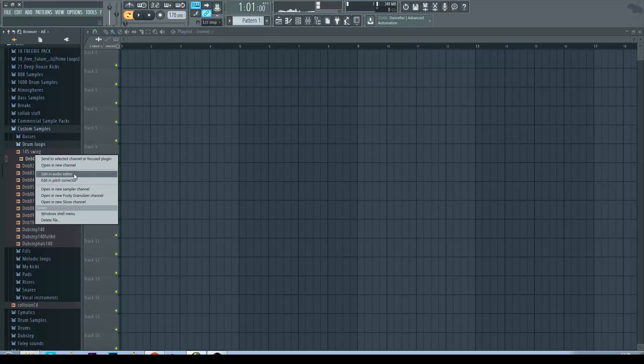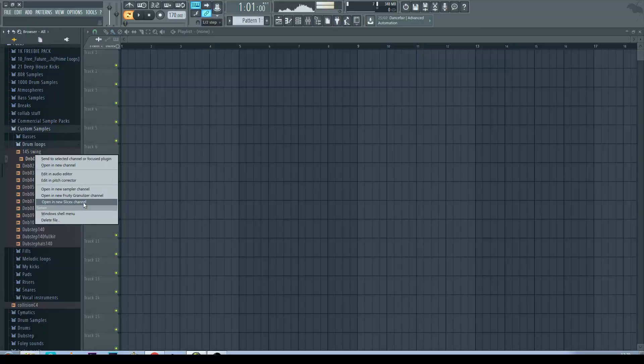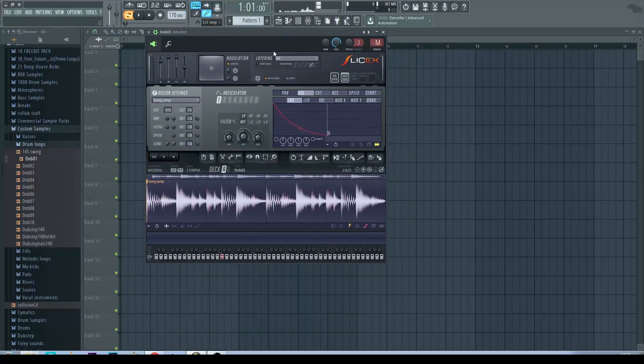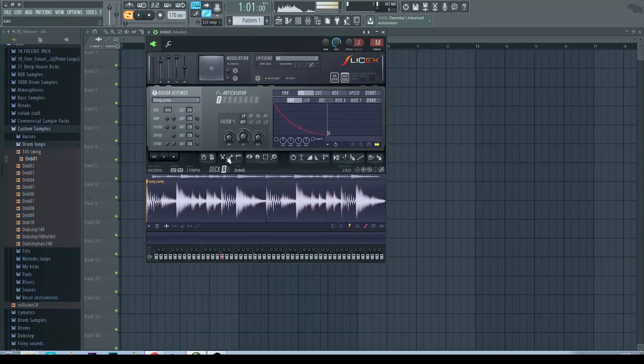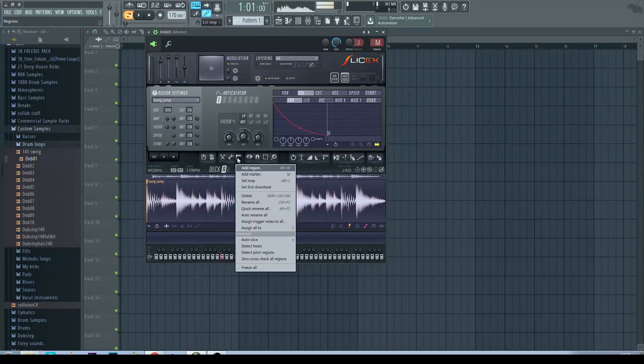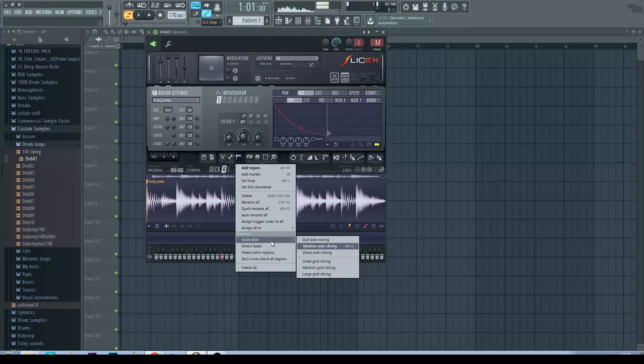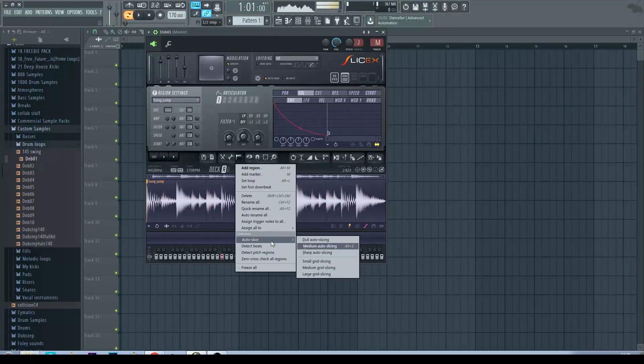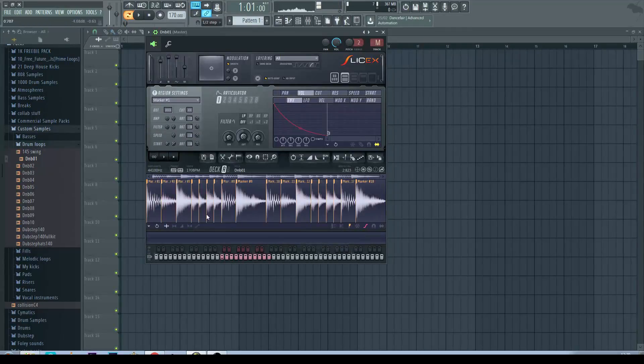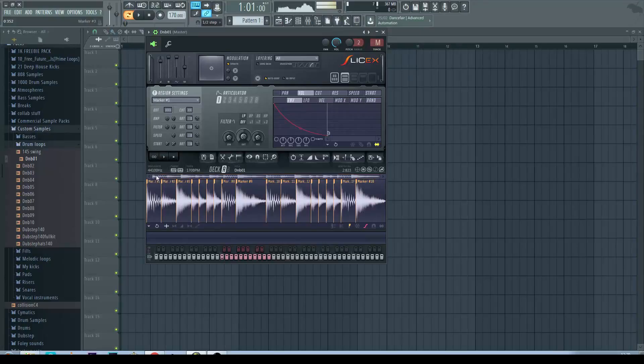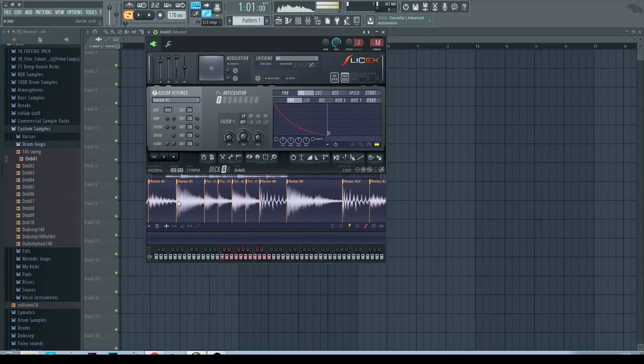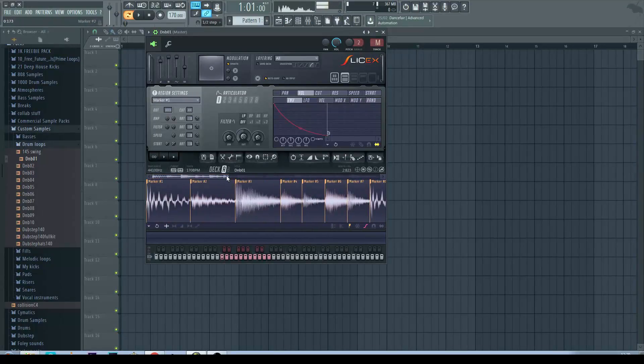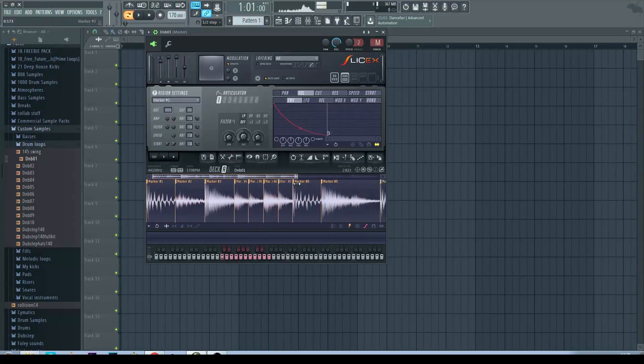So we want to right click that, go to open a new SliceX channel. As you can see there's the waveform. We want to click here where it says ABC and then go down to auto slice. So what this will do is slice up the loop by its transients. So we want to go to about medium auto slicing and as you can see it's added a marker to each of the transients.